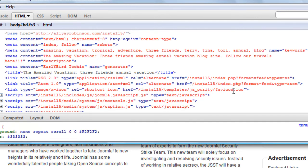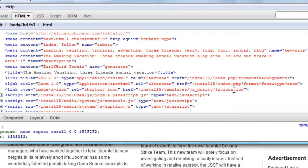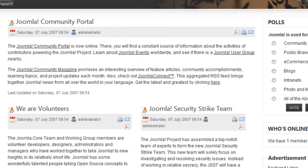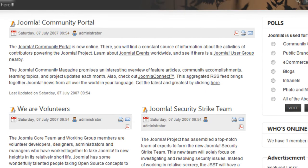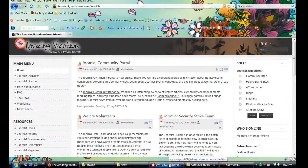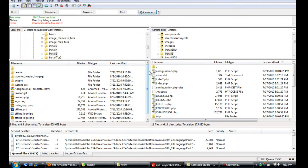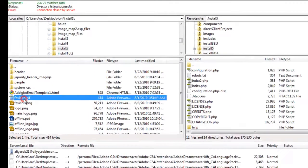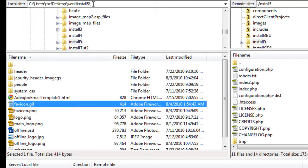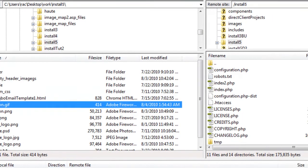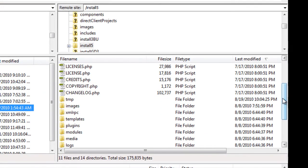You always want to make it a dot ico file so the browser knows to pull it for the favicon. Let's upload it using our FTP client. Here it is in my install5 folder on my computer, and let's go to the right folder on the server.